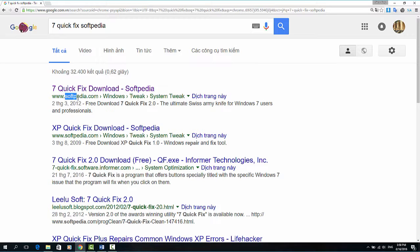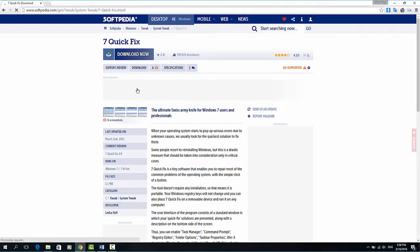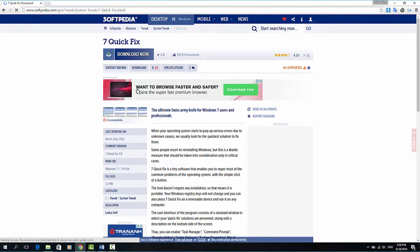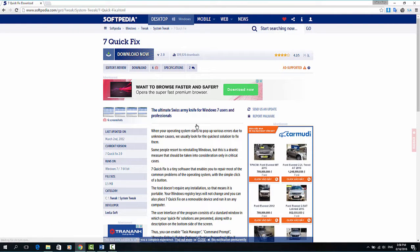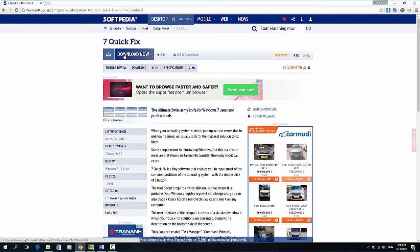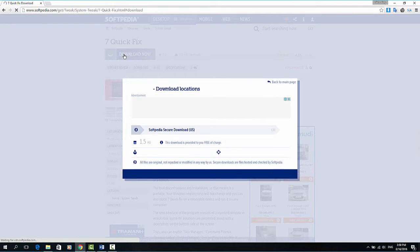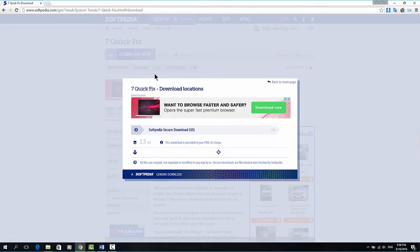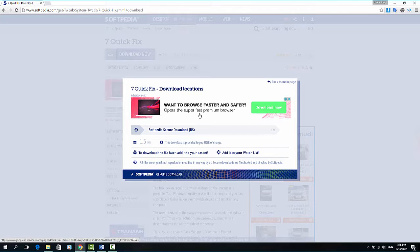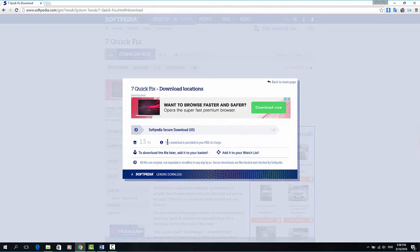Very easy. At first you download it from softpedia.com website. You click on download now and wait for some seconds to make the browser download your software.